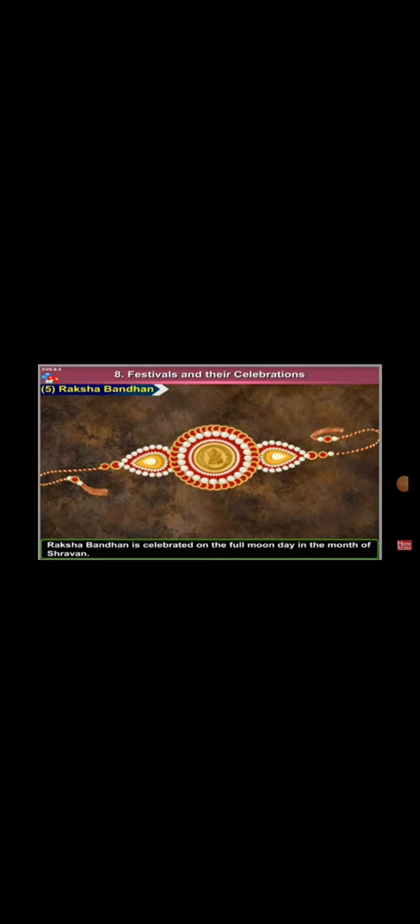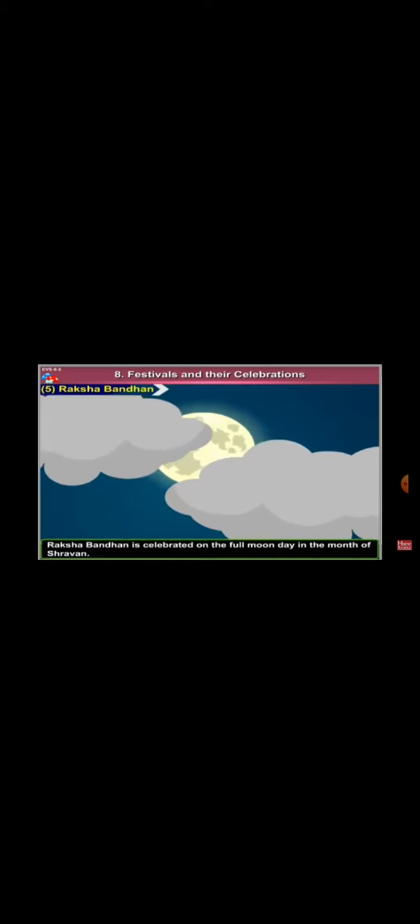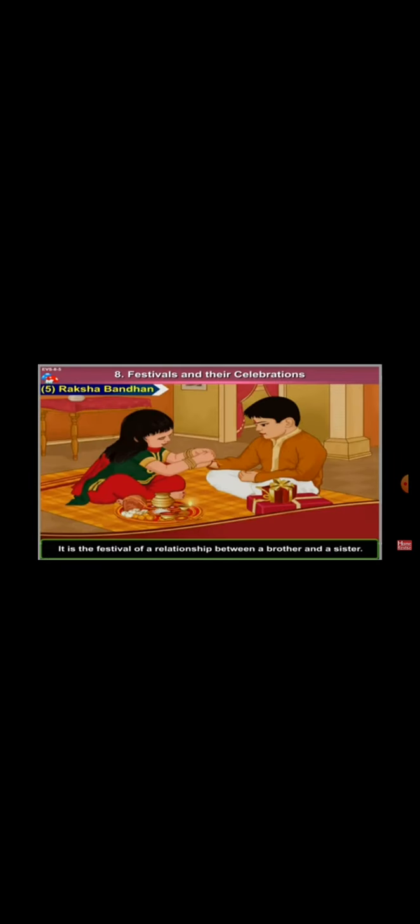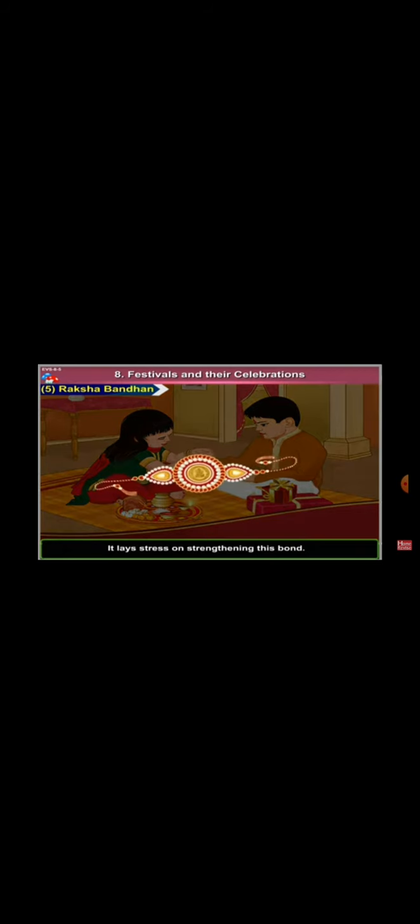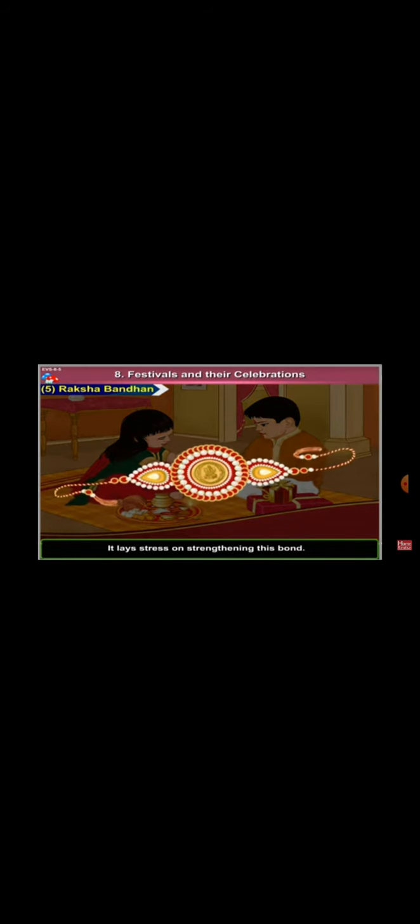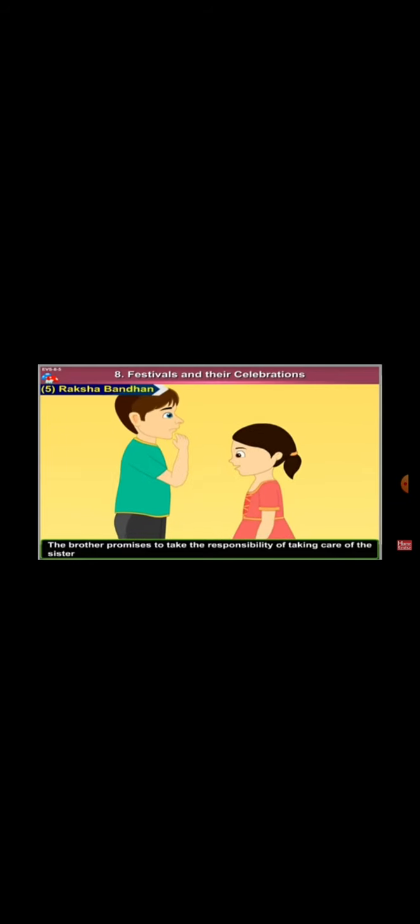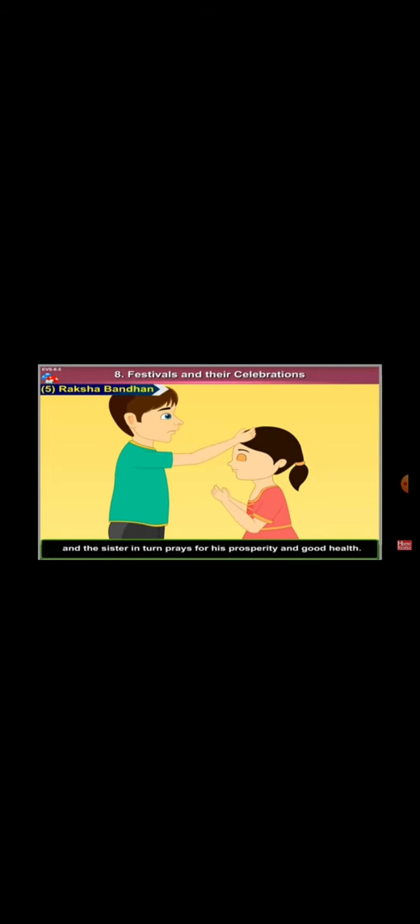Raksha Bandhan is celebrated on the full moon day in the month of Shravan. It is the festival of a relationship between a brother and a sister. It lays stress on strengthening this bond. The brother promises to take the responsibility of taking care of his sister. And the sister in turn prays for his prosperity and good health. On this day, she ties a rakhi on the brother's wrist and the brother in turn gives her a gift.